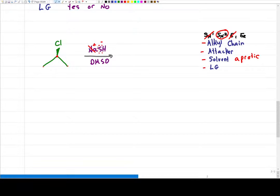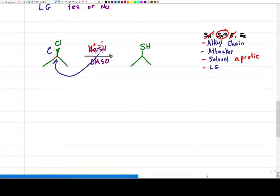Polar aprotic is going to favor an SN2 over an E2 reaction, and the leaving group chlorine will leave — no problems there. To do an SN2 reaction, the nucleophile does a backside attack and kicks out the chlorine. Does that mean I put my SH — the incoming nucleophile — on dashes, wedges, or a straight line? This is a trick question. The answer is a straight line because the product is achiral. The starting molecule is also achiral because I have symmetry — I do not have four unique substituents. So even though it's a backside attack, I have an achiral product.